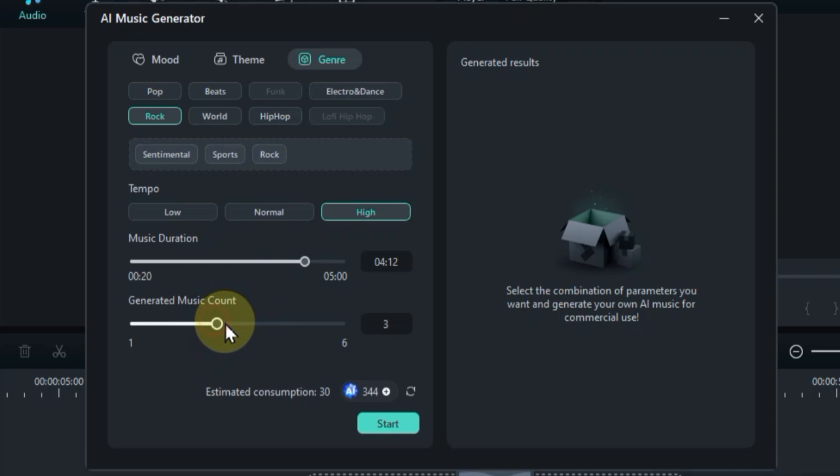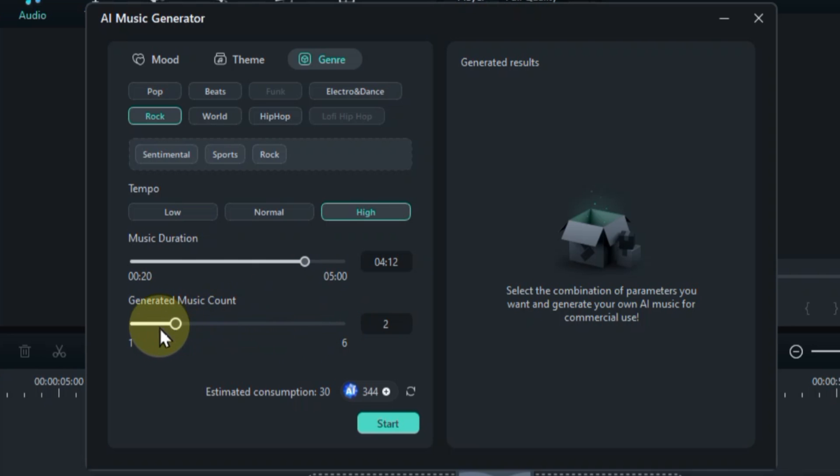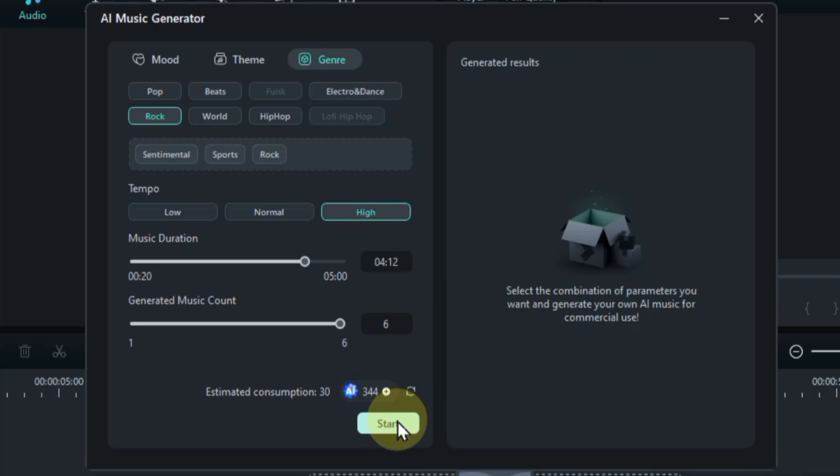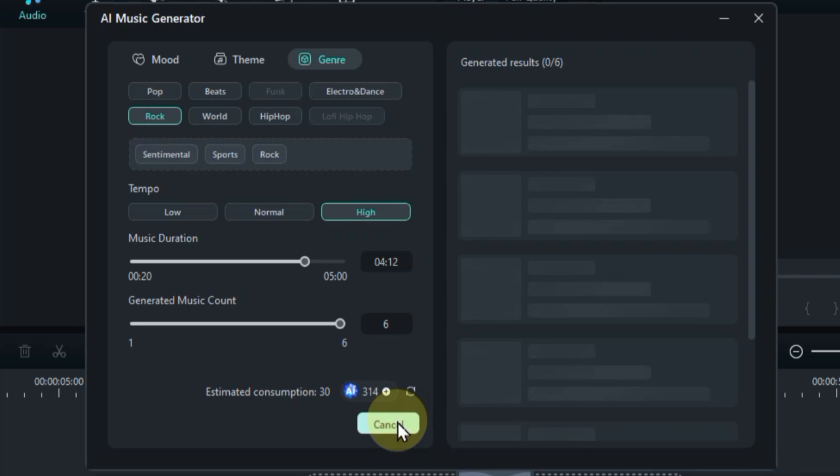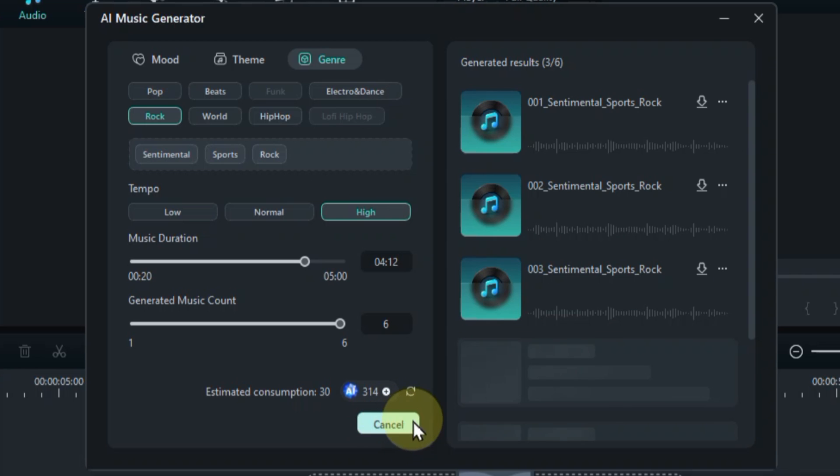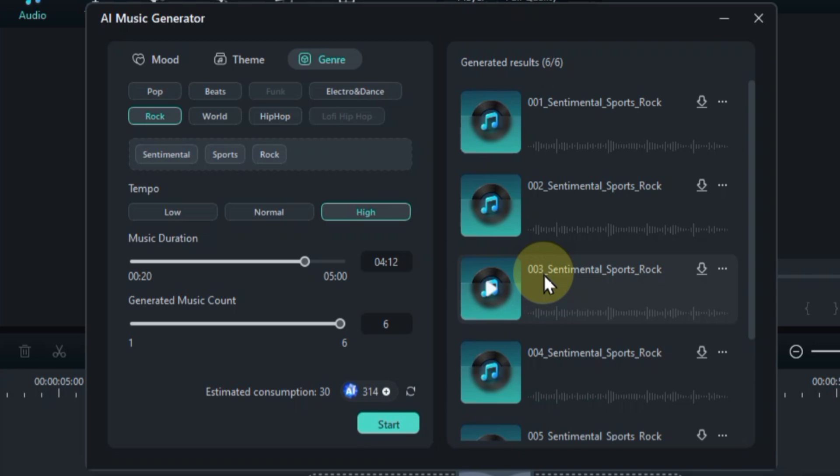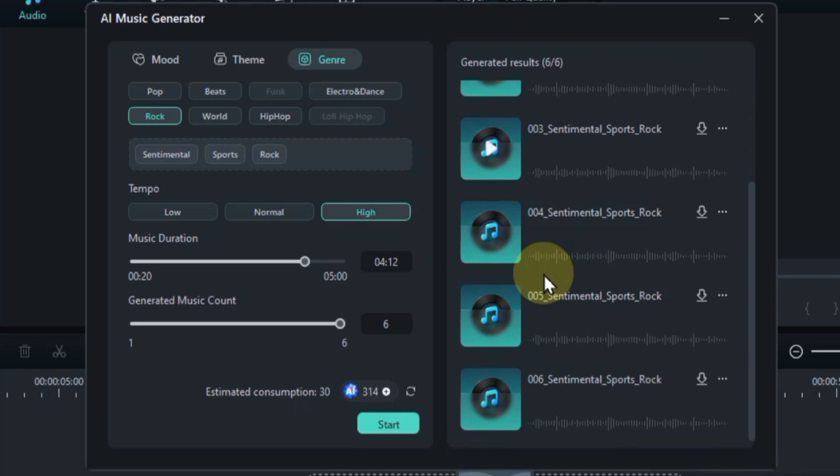Finally, how many AI-generated tracks do you want to hear? Up to six options await. I'm feeling indecisive, so let's keep it at six today and let the AI surprise us. Alright, the moment of truth. Click that start button and watch as the AI weaves its musical magic. Sit back, relax, and prepare to be amazed by the sonic possibilities.